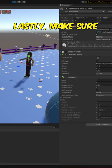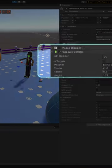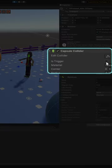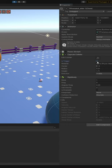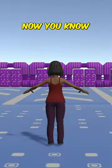Lastly, make sure none of them are trigger colliders. Trigger colliders do not collide with other objects and may cause your character to fall through the ground. Now you know.